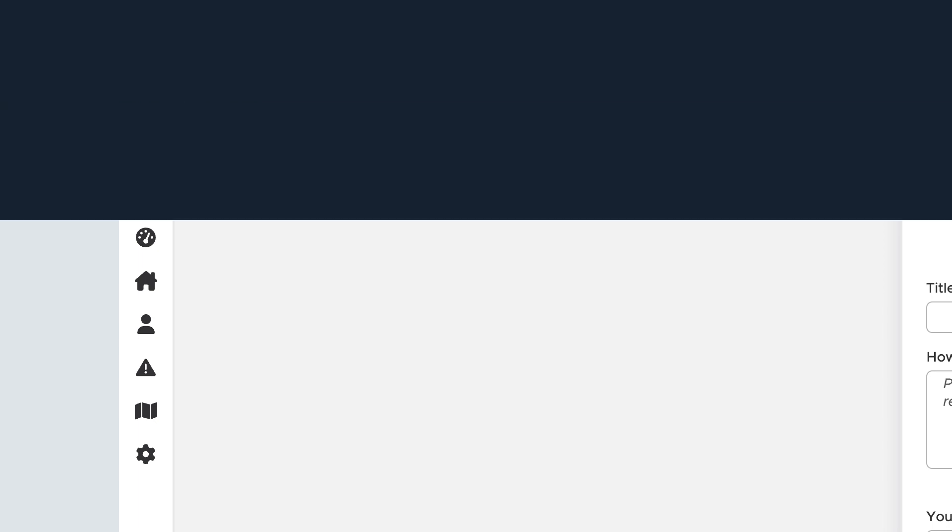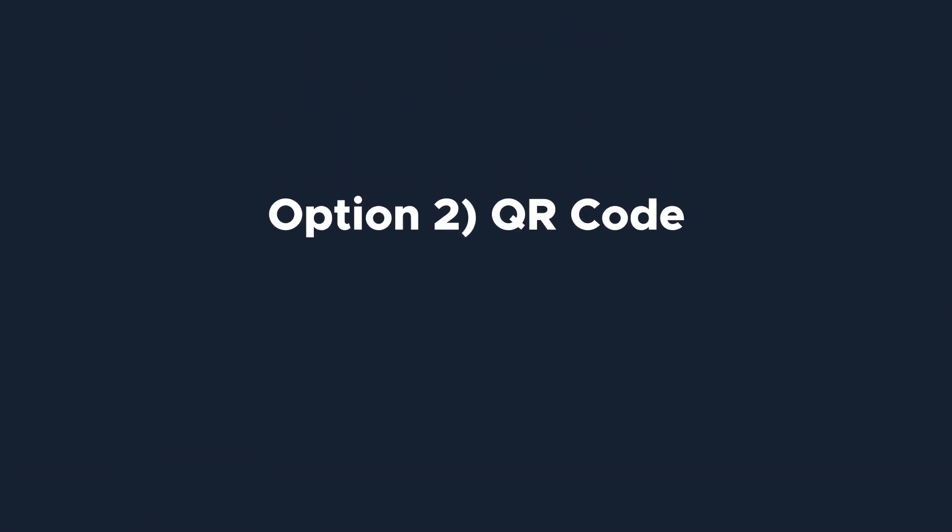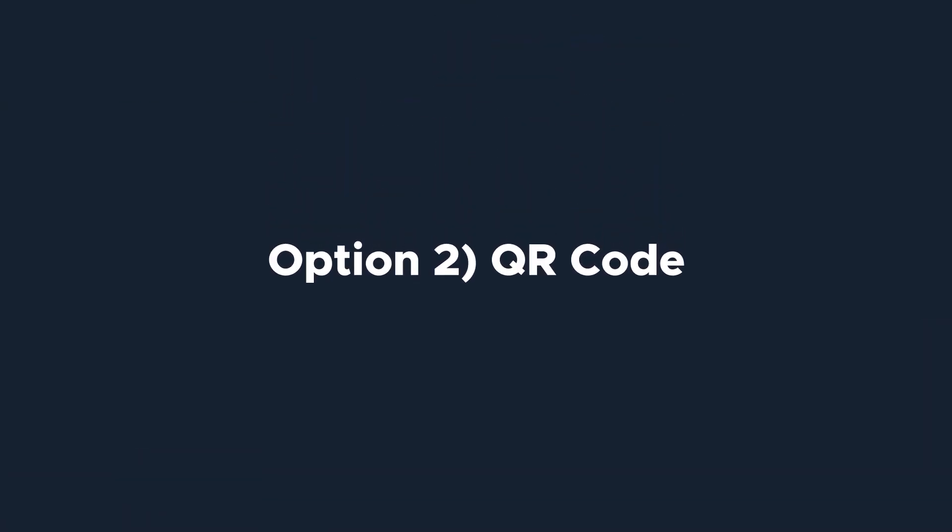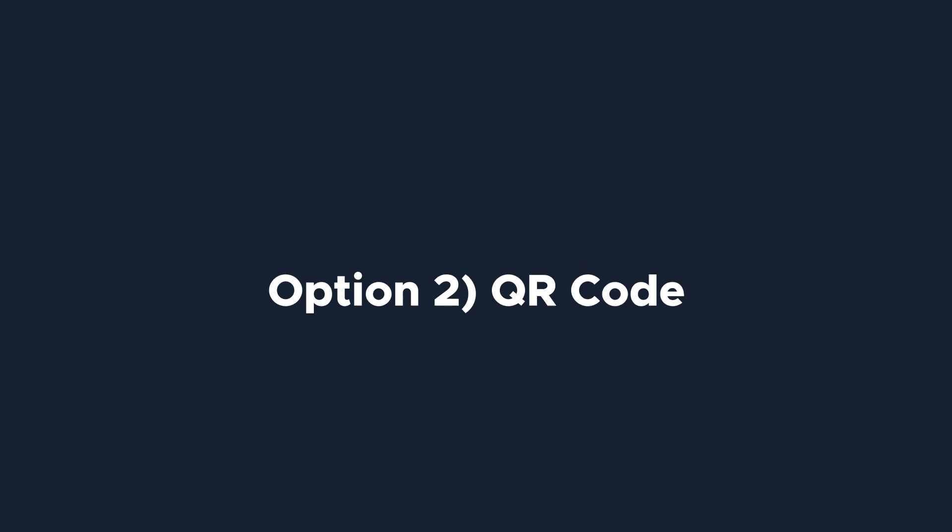The other option is a QR code. Post the work request QR code near your assets or in a space that members in your organization often use, like a break room, main office, or announcement bulletin board. We cover how to print QR codes in another video. Now that you know how to configure your work request portal and share it with members of your organization, let's see what the work request process could look like.